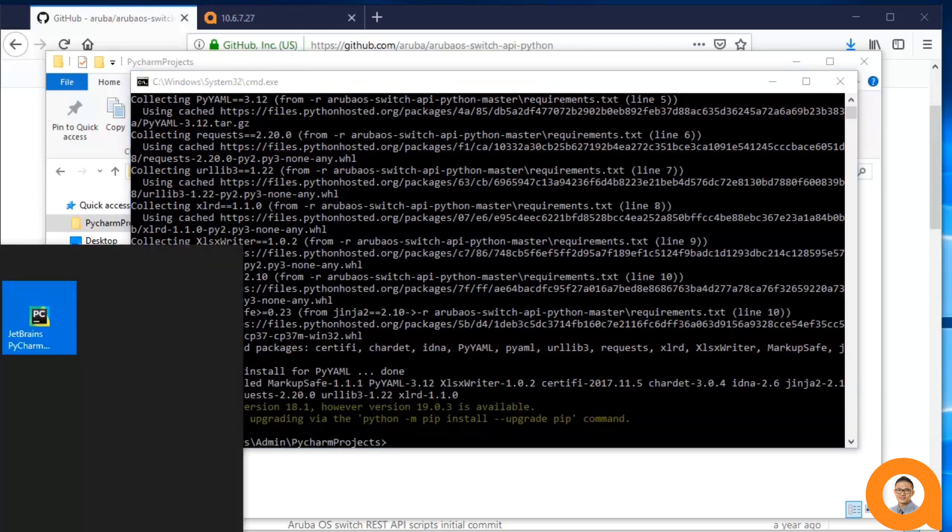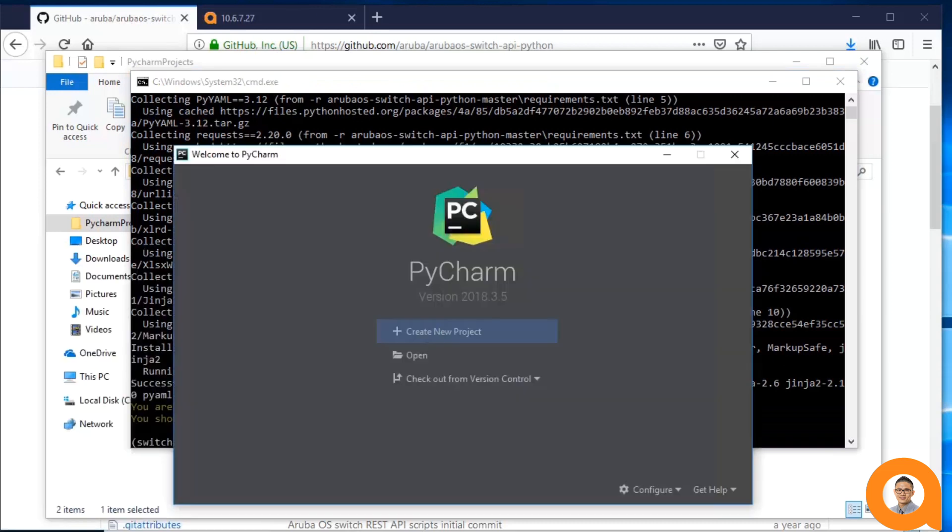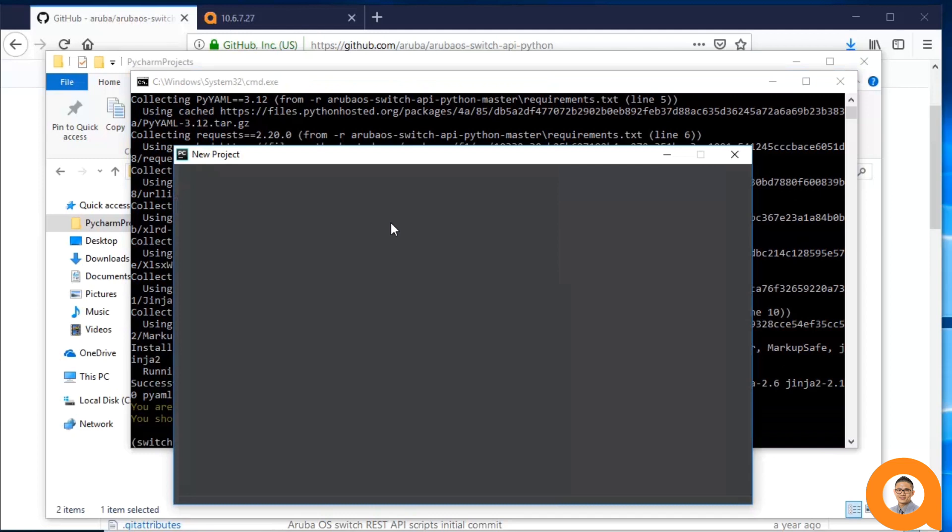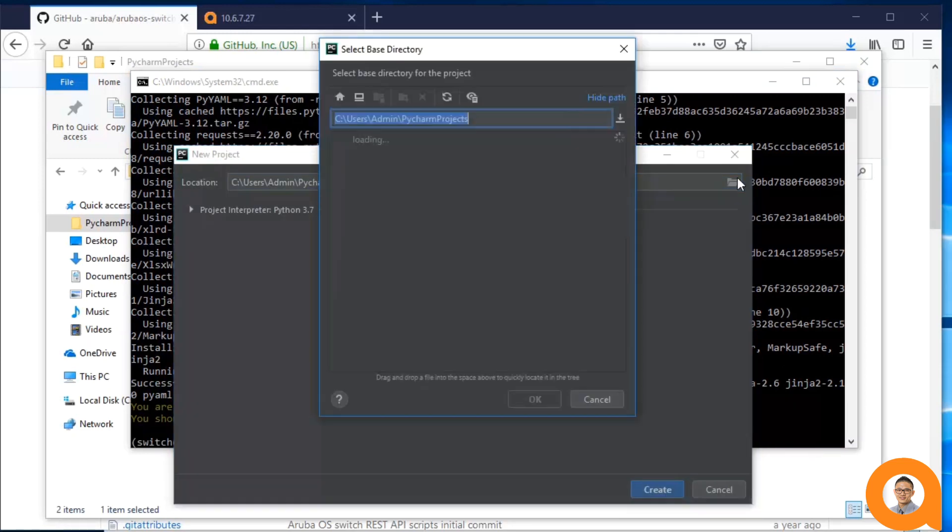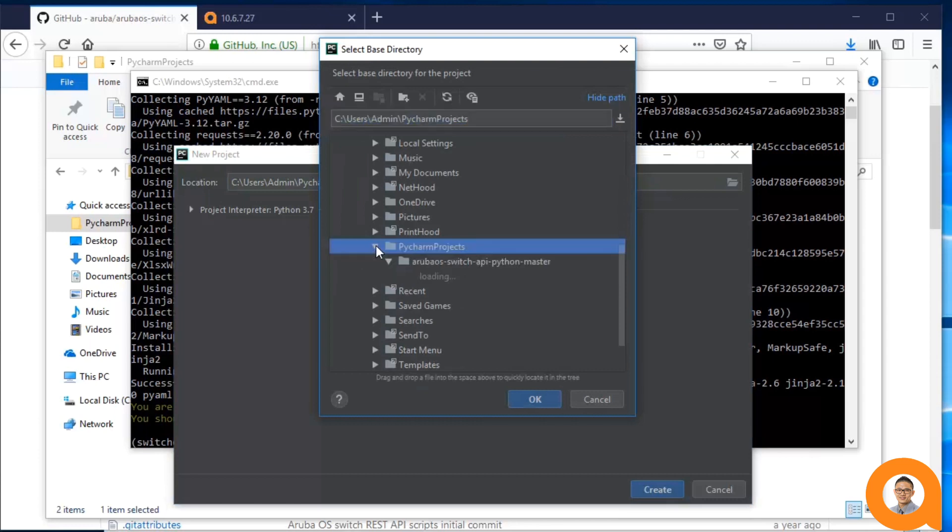The last setup step is to create a new project in PyCharm. So I'll hit Create New Project and I'll navigate to the folder where I have my local copy of the repo.